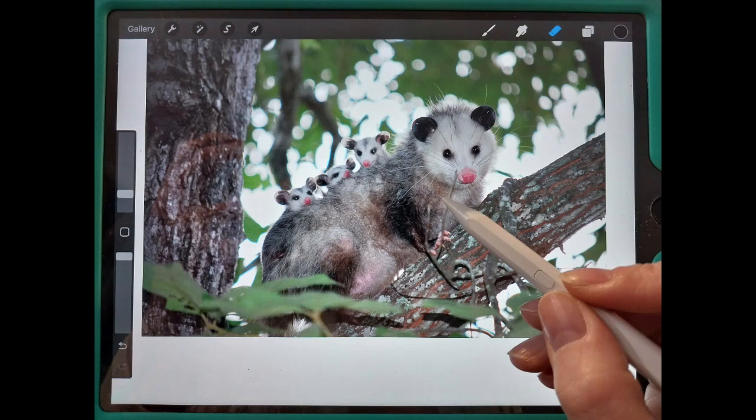I start with a photograph, or sometimes I use several reference images, and I use Procreate on an iPad. I have used other apps like Photopea, GIMP, and other free online photo editing tools in the past. But I like being able to use the pen to draw directly on the screen, which you can do with Procreate on an iPad.